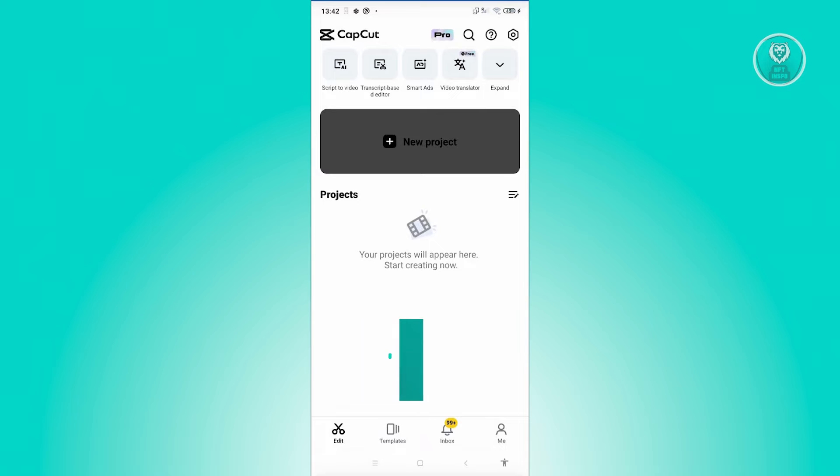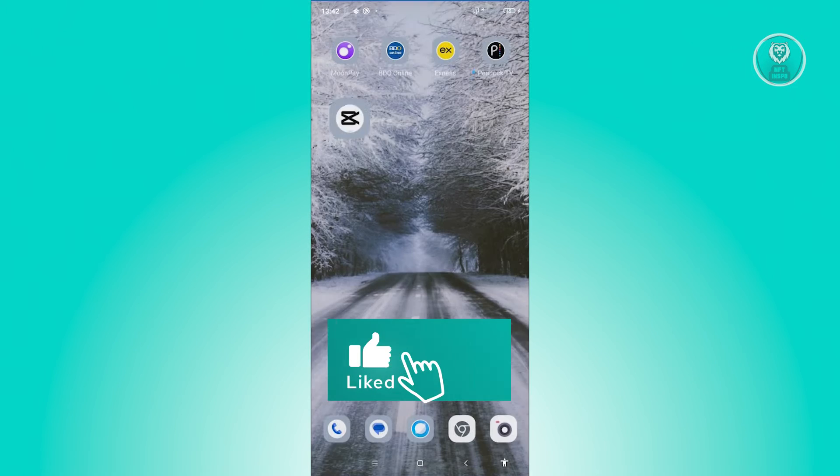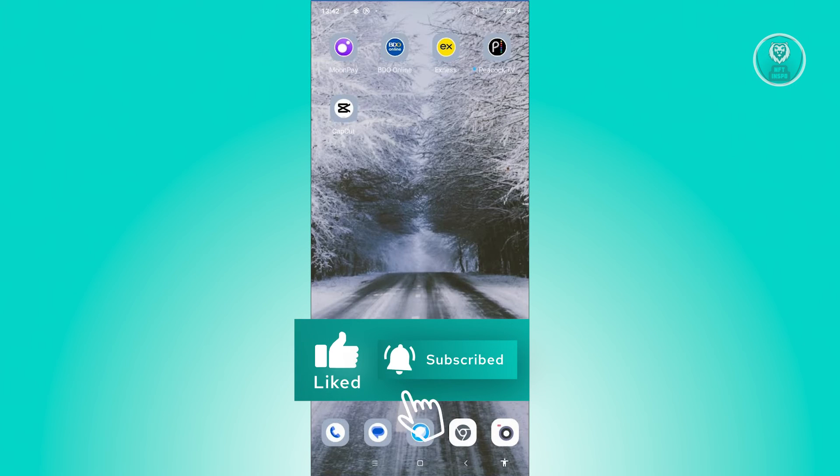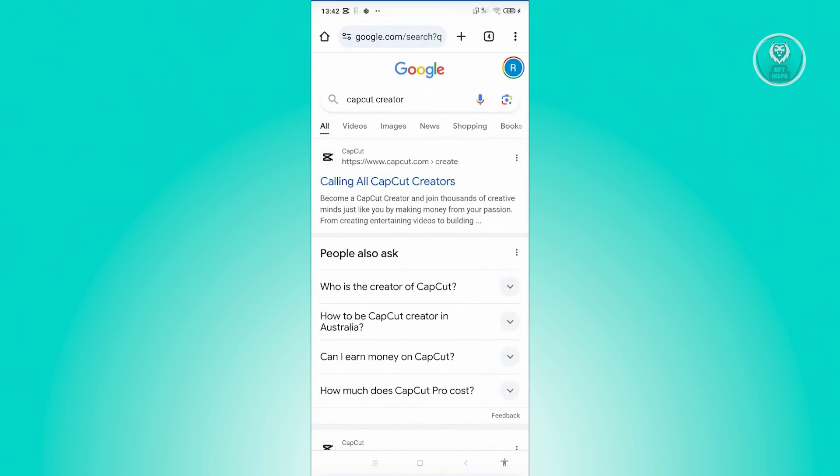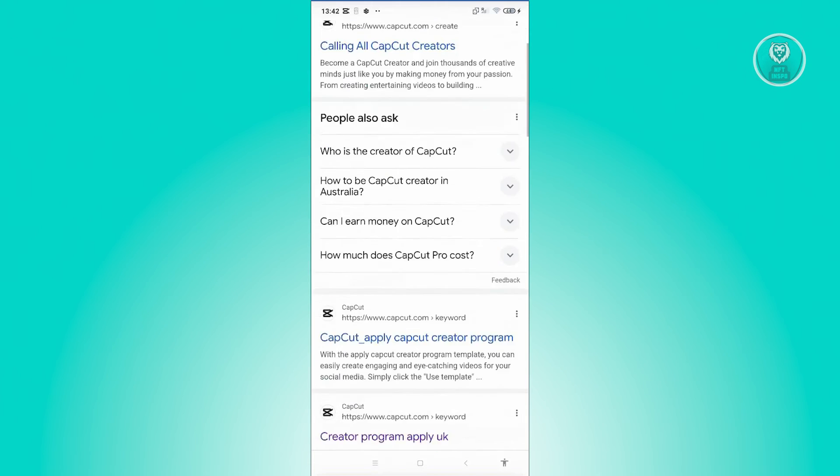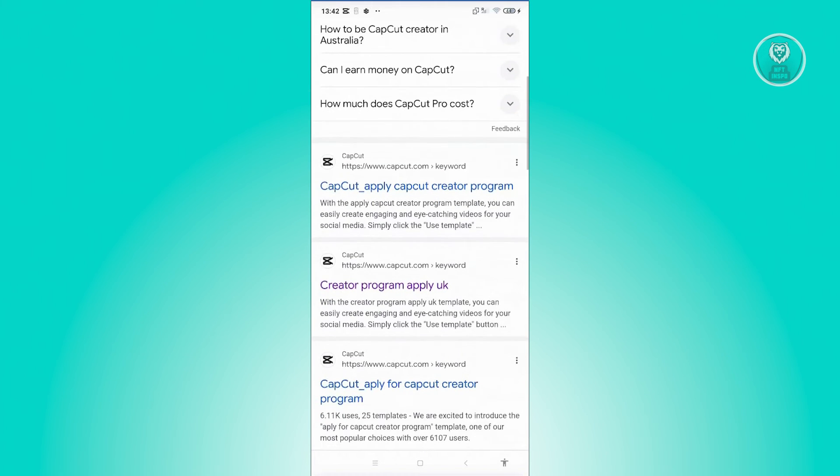In this case, you can actually look for it via your browser. Open up any browser here, go to Google.com, type in CapCut creator, and typically it's going to show you different links.